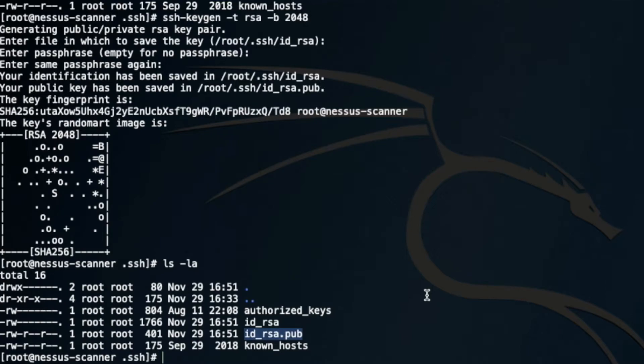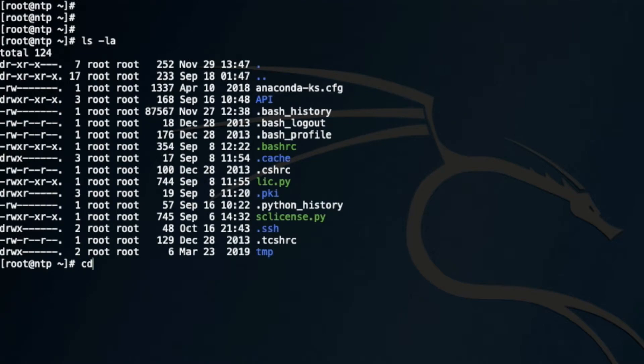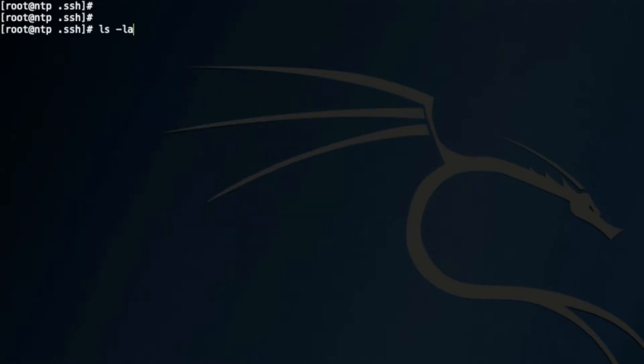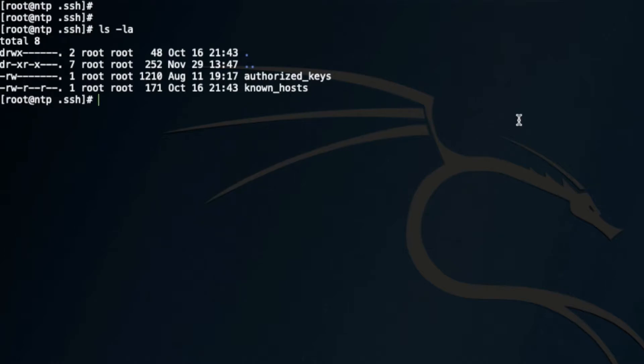Now there are multiple ways of doing so. One way is to manually copy this public key onto the target SSH folder. I'm going to go to cd .ssh. Now I have authorized_keys.